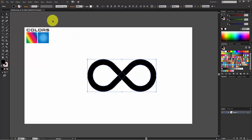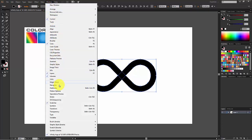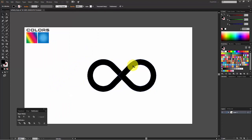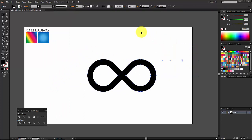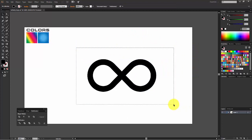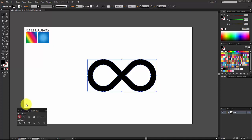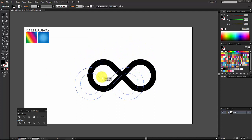Now open your Pathfinder panel — go to Window > Pathfinder. We have two different objects and we need to create one, so select both objects and click on the first option to create a Compound Shape. Now it's one object.